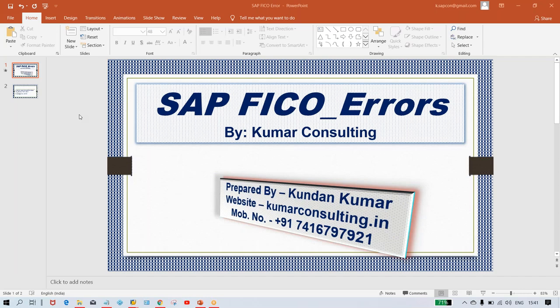Hello guys, welcome to Kumar Consulting. Let's have a look at another error which I have received from one of my students. We'll look at the error and provide the solutions.